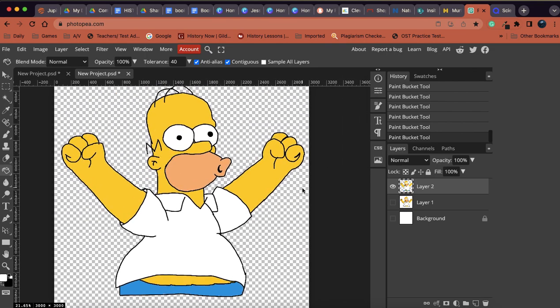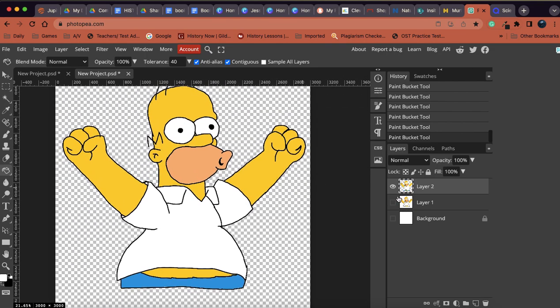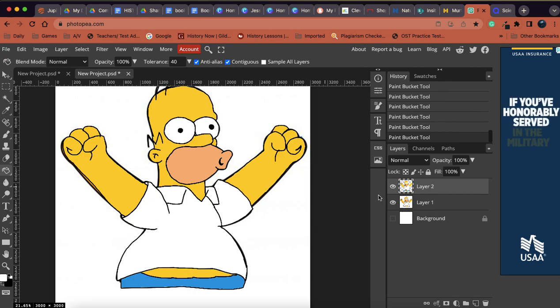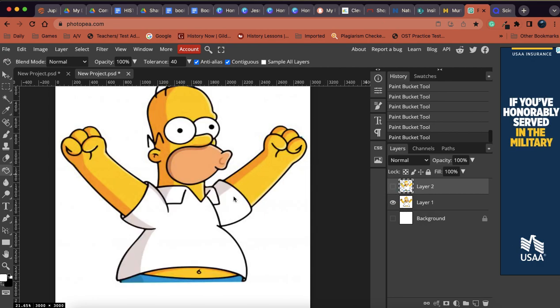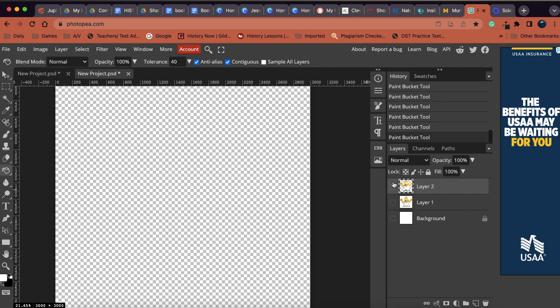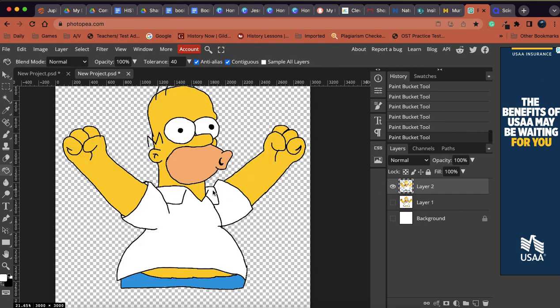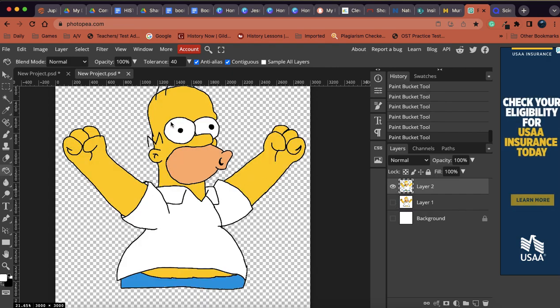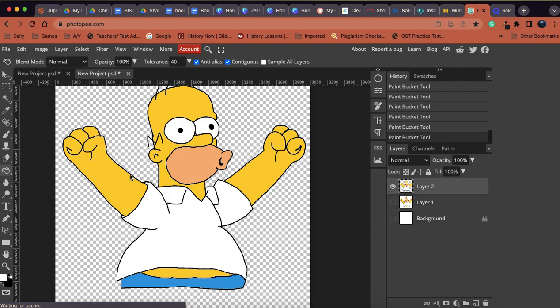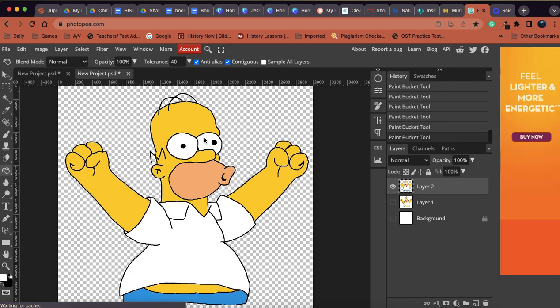So now you know how to use the eyedropper tool to grab the color from your original image. And now you also know how to use the paint bucket tool to fill in the color for that image as well. So awesome. Good luck.